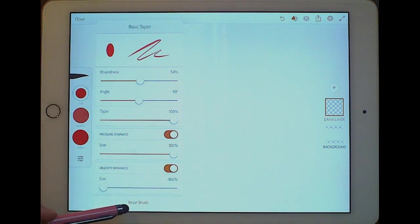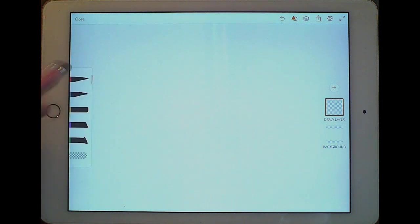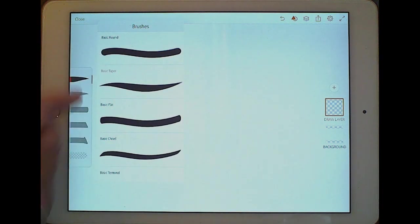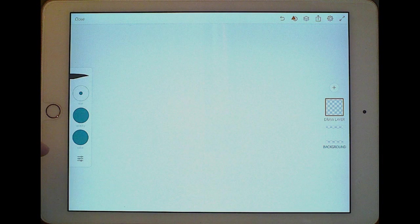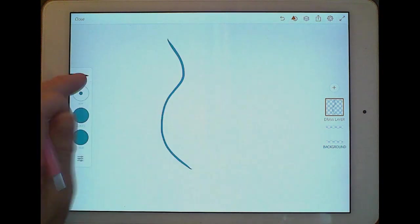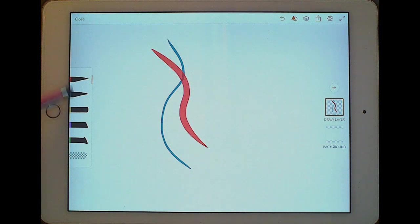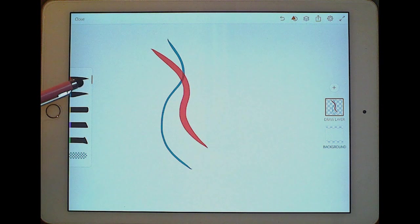You also have velocity dynamics, and you can reset the brush to its default settings. You have flat chisel and basic terminal and basic round — all of those do the same things. So if you really like this red color on one brush, you can set another brush to a very thin teal color, and go back and forth between brushes without changing settings each time. You can set them all up independently.